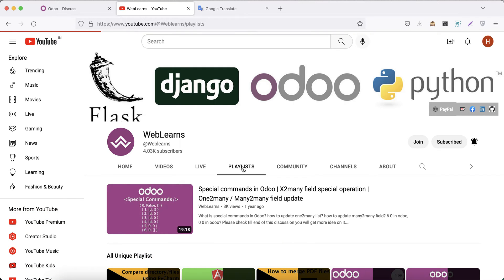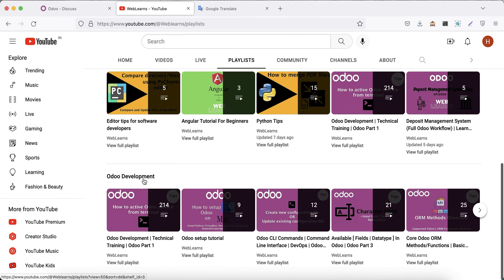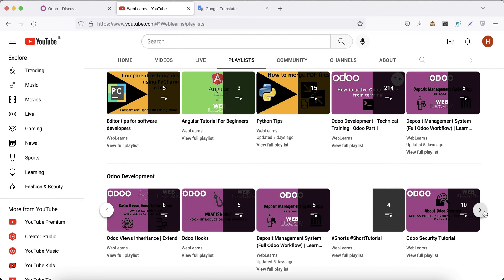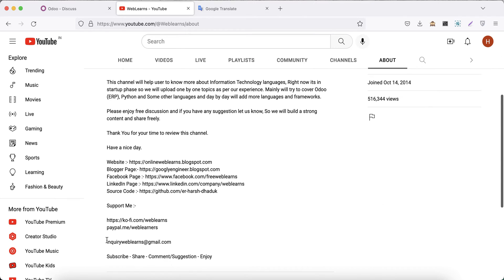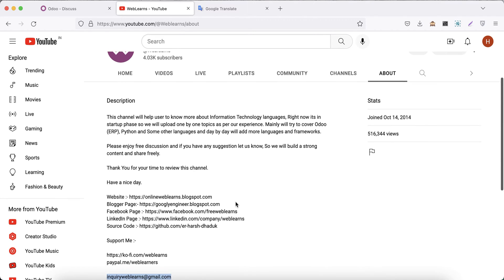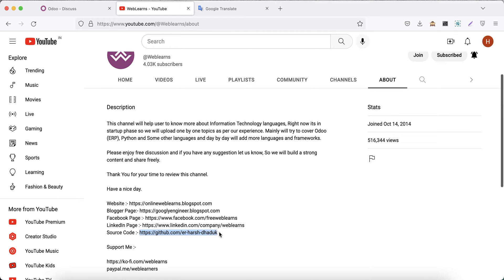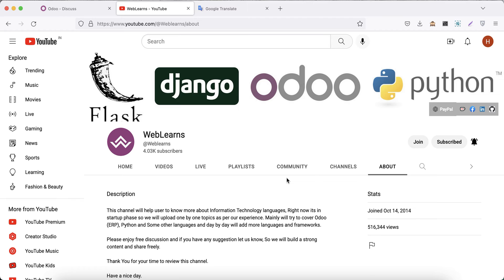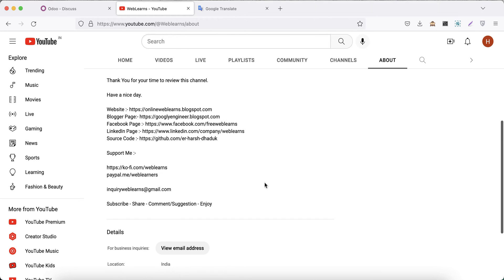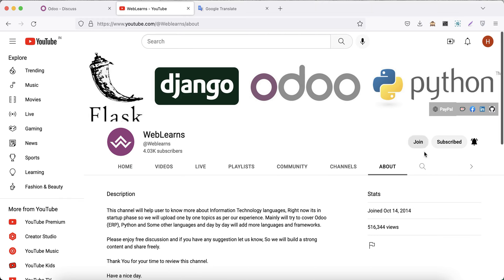Under Weblands you can visit the playlist, and under the playlist you can see Odoo development — all playlists available with different topic-wise real task cases. In case you need any support related to Odoo, you can visit the About page and send your query to the email address. Source code is also available on GitHub. Make sure you follow that repository and our different social media pages to get the latest notifications.